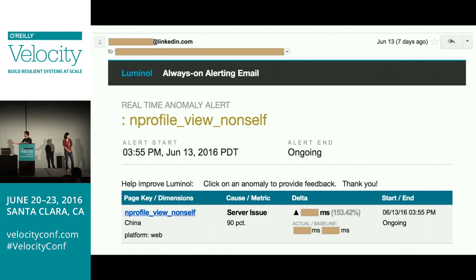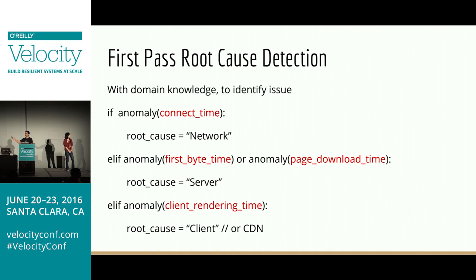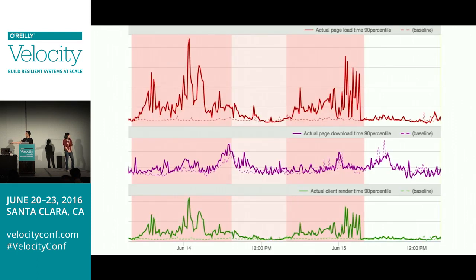Another example: ProfilePage had a 153% jump in China, marked as a server issue at the 90th percentile. It turned out China had a major packet loss issue. Luminar was actually wrong in the first pass root cause here because of the if-else logic — if an anomaly is detected in page download time, it doesn't check client render time. Page download time jumped only 5-10%, but client render time actually jumped 150% and we never looked at it automatically. This is an area for improvement — we should look at the shape of graphs and correlate different metrics to give a better root cause.